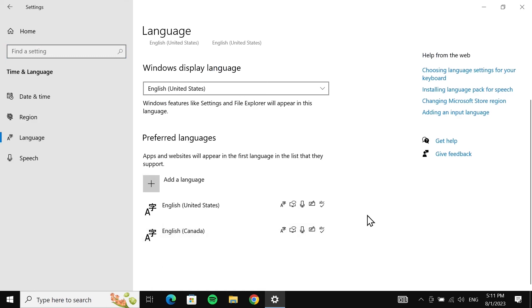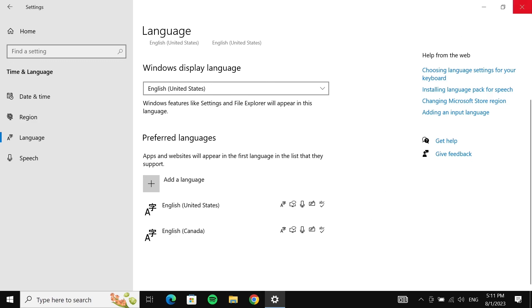And that way the keyboard will reset to its default settings. That is how you can reset your keyboard settings in your Windows 10 computer. I hope this video was helpful. If it was, please give it a thumbs up and don't forget to subscribe.